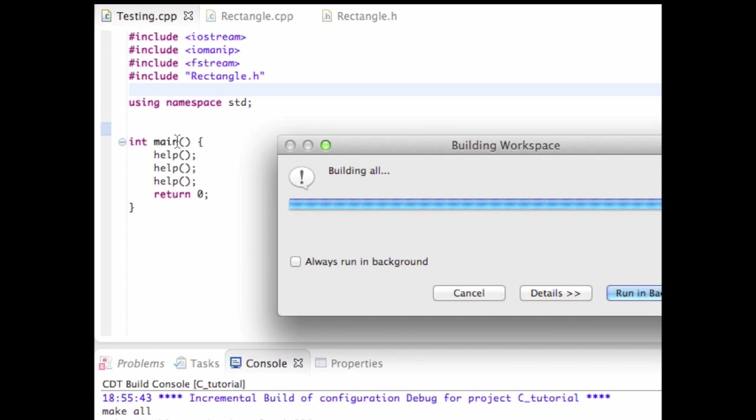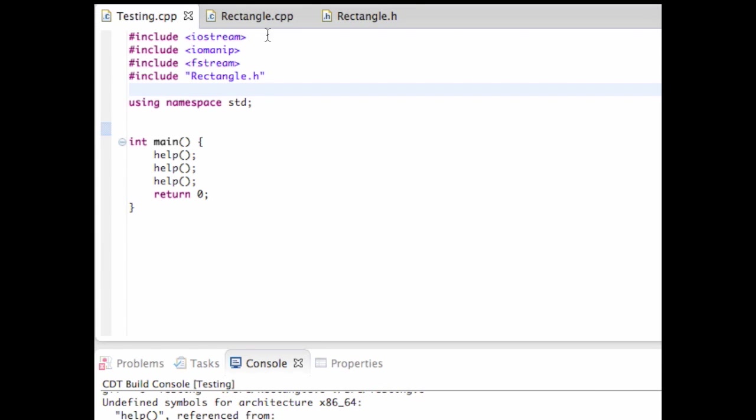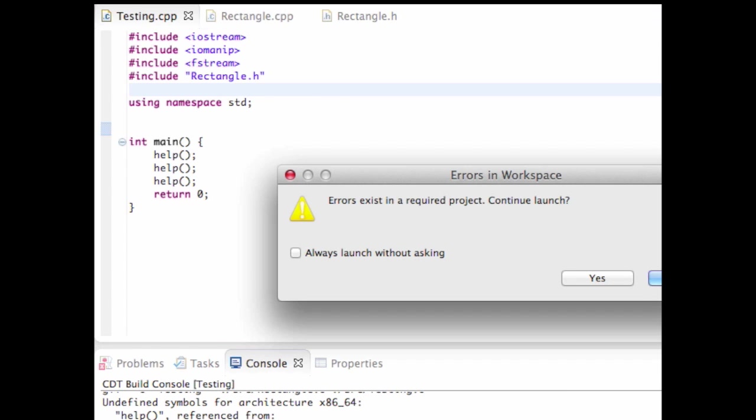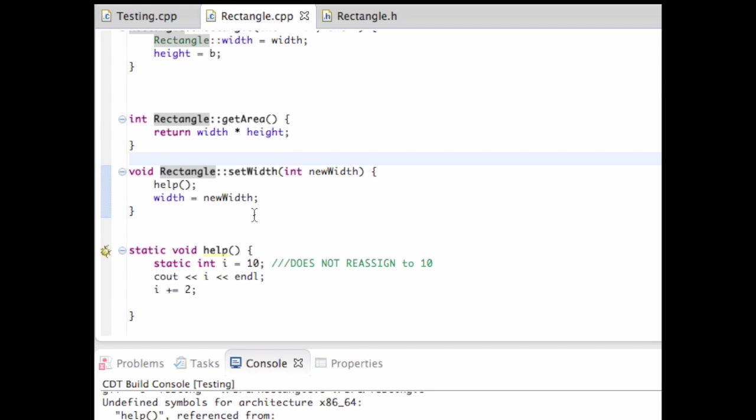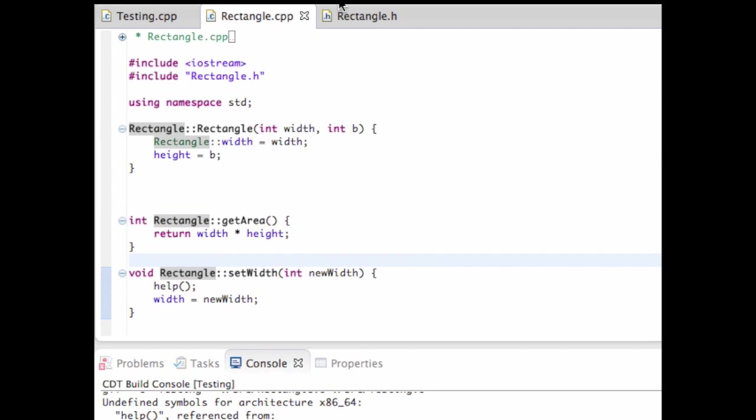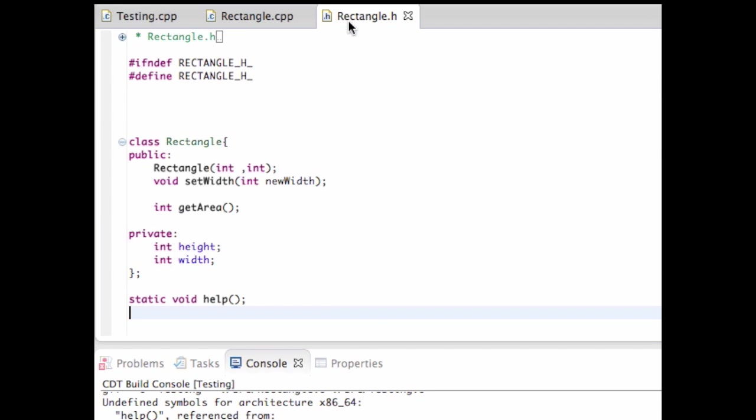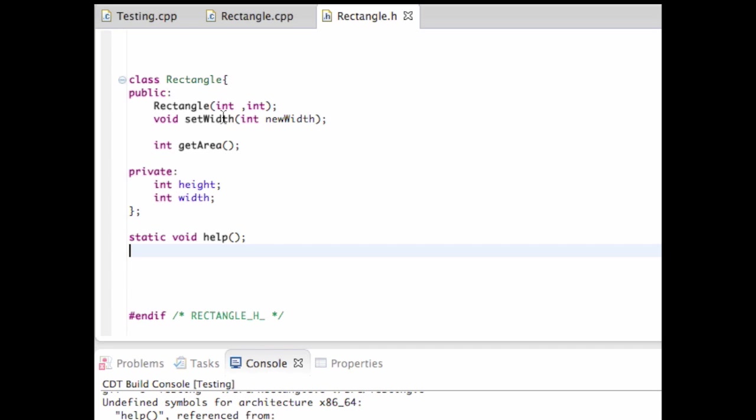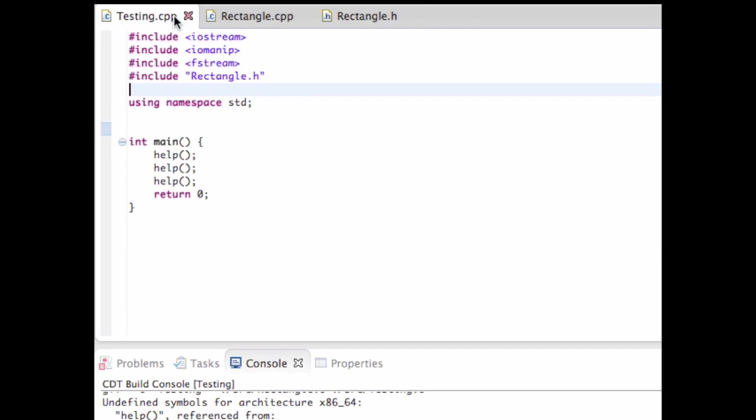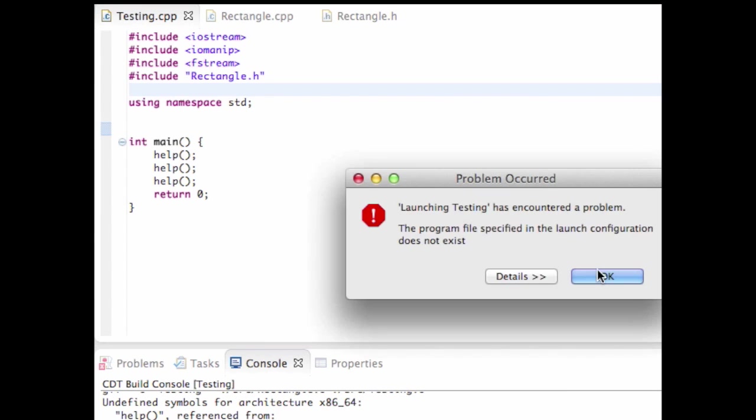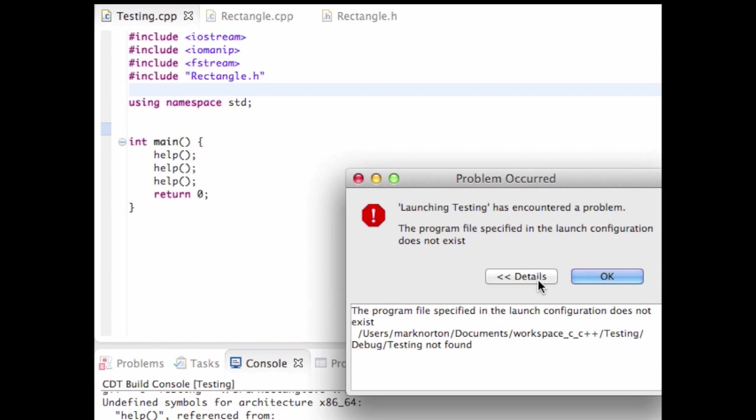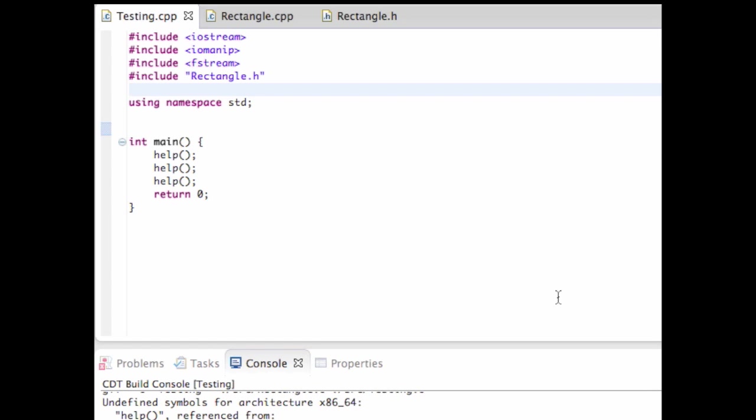What is it saying? It may not give me errors until runtime. And if I run this function, it says error exists in project, continue launch, no. And what is it saying? It's an unused function. And actually, let me try running the program with errors, and we'll see what errors it gives me.